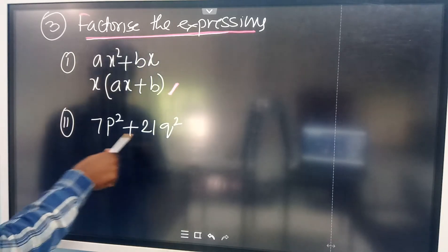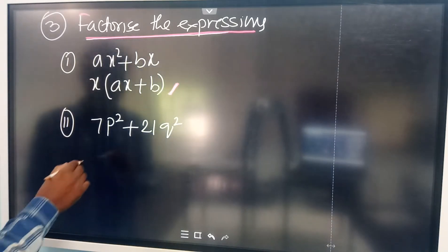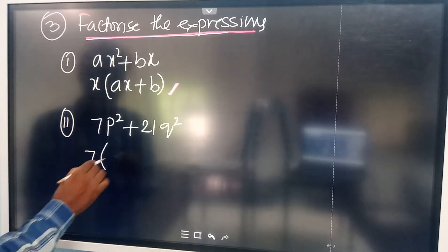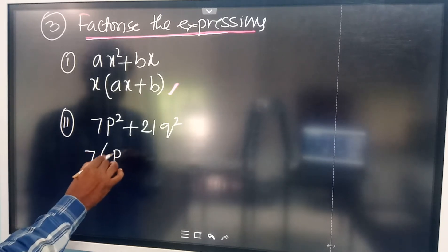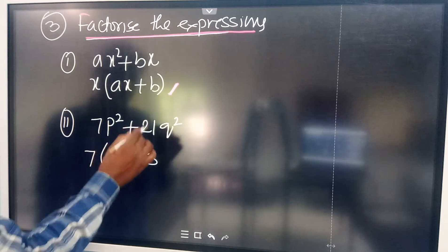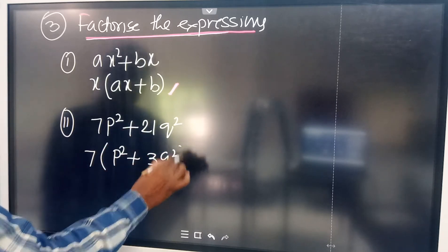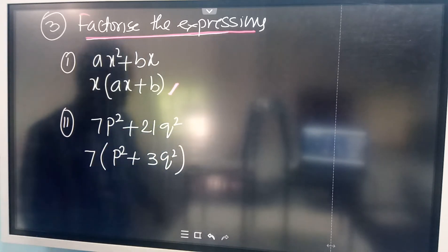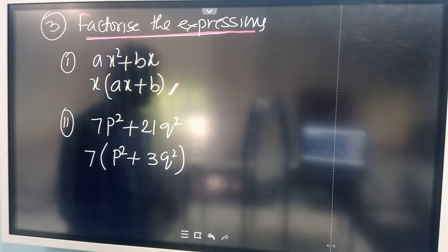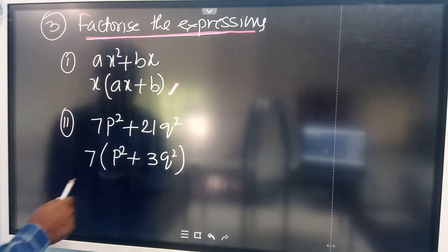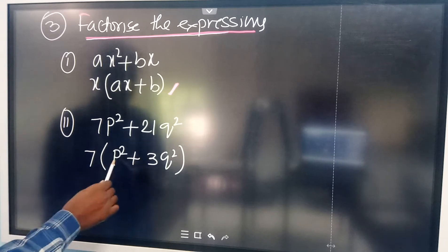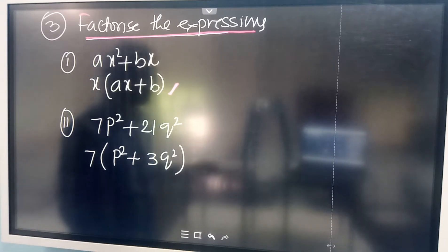Here, observe what is common in both places — we have the number 7. If you take 7 common, you are left with B squared plus 3Q squared. B squared plus 3Q squared cannot be factorized further. So there are only two factors: one is 7, and the other one is B squared plus 3Q squared.